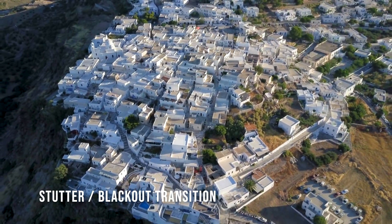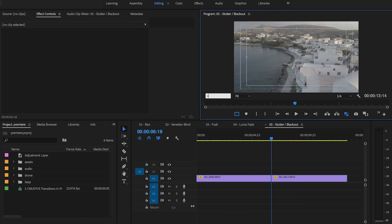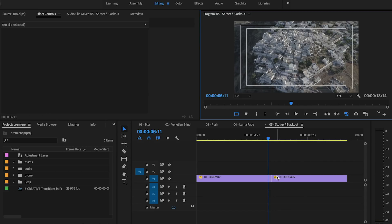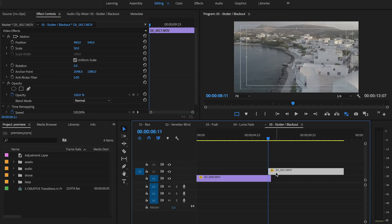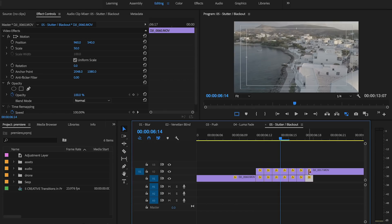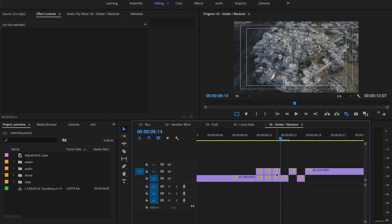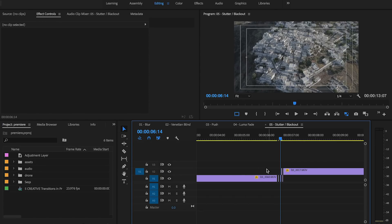Number five: Stutter Blackout Transition. I position myself at the end of the first clip and then type minus seven. This will bring me back seven frames — that is where the second clip will begin. I'm going to switch to the razor tool and, zooming in, cut frame by frame on both clips. The idea is to have two blackout frames at the end of the first clip and then alternate between the first clip and second clip for two frames.